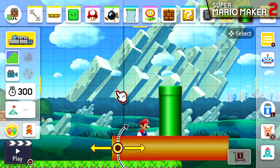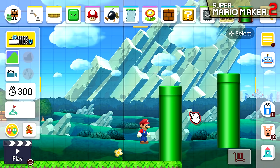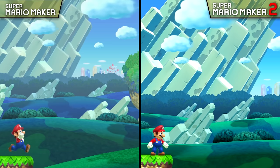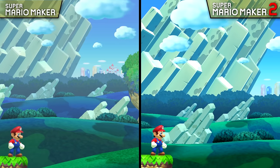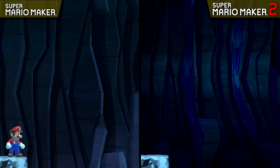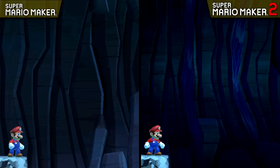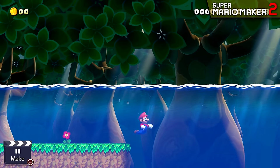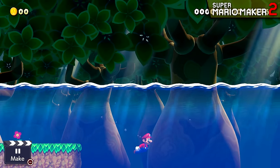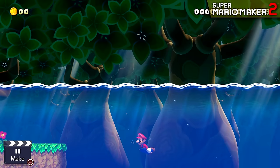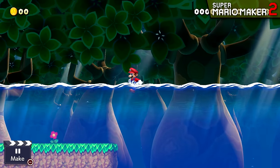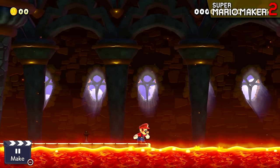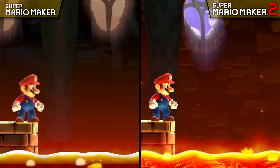Seasoned creators in Super Mario Maker will also be disappointed that you can no longer overlap pipes like you could in the first game. But one of the most interesting changes to Mario Maker 2 is the alterations made to the backgrounds and the water effects. In order to account for the addition of water in non-underwater levels, the water effect has been altered slightly, appearing more transparent than it used to.